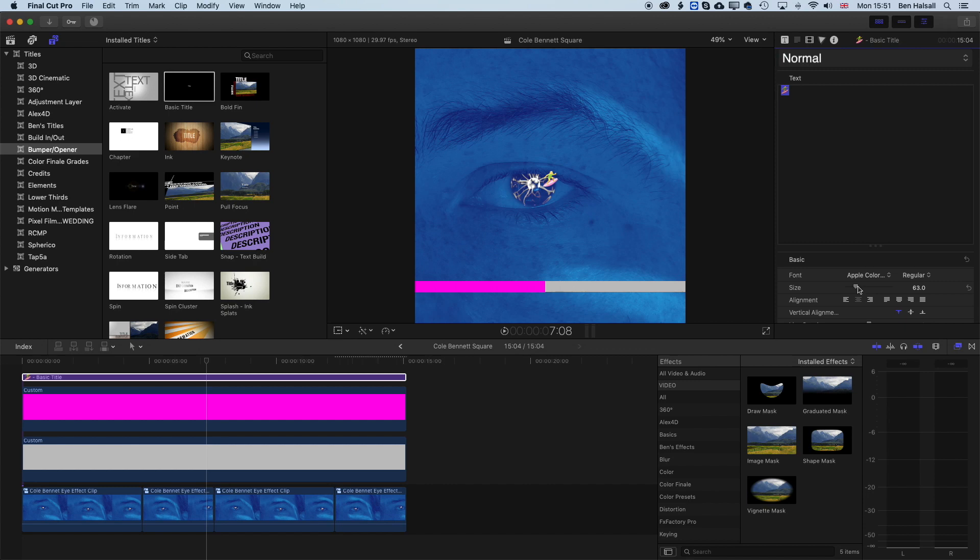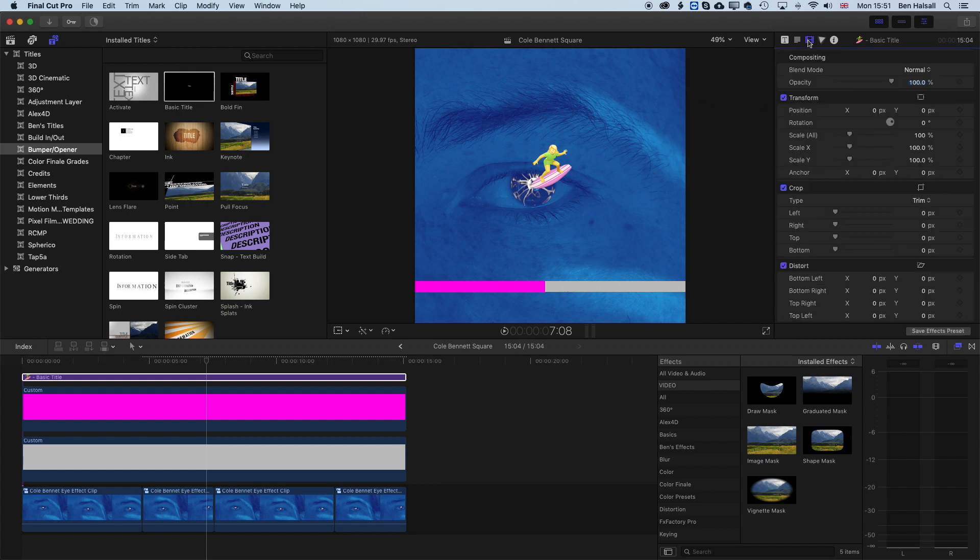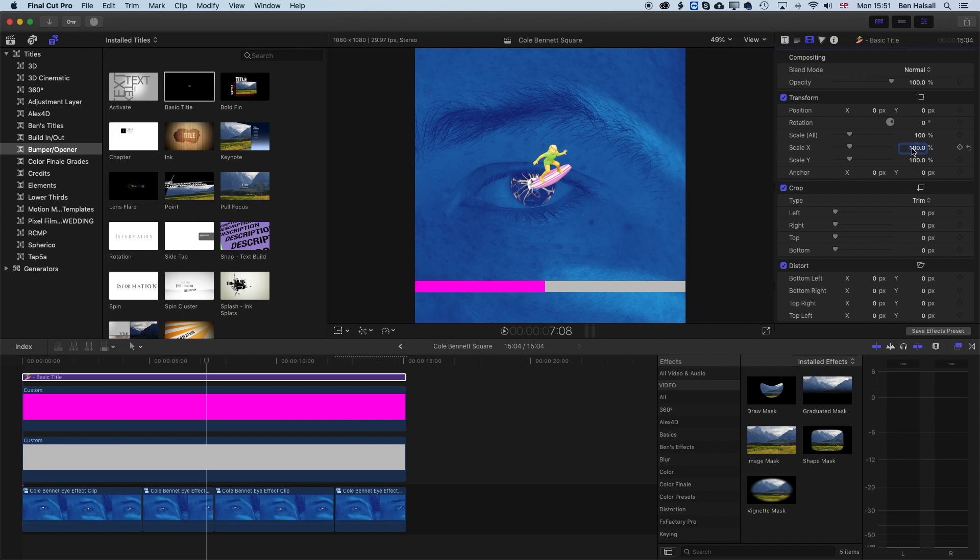And we're just gonna increase the size of this a little bit. And I want my surfer to be going the other way. And so we're gonna flip that. And the way we do that is come back to the video panel up here on the top right. And we're gonna scale just the X scale by minus 100. So if I click the 100% there and just type in minus 100, that will flip the direction of our emoji.